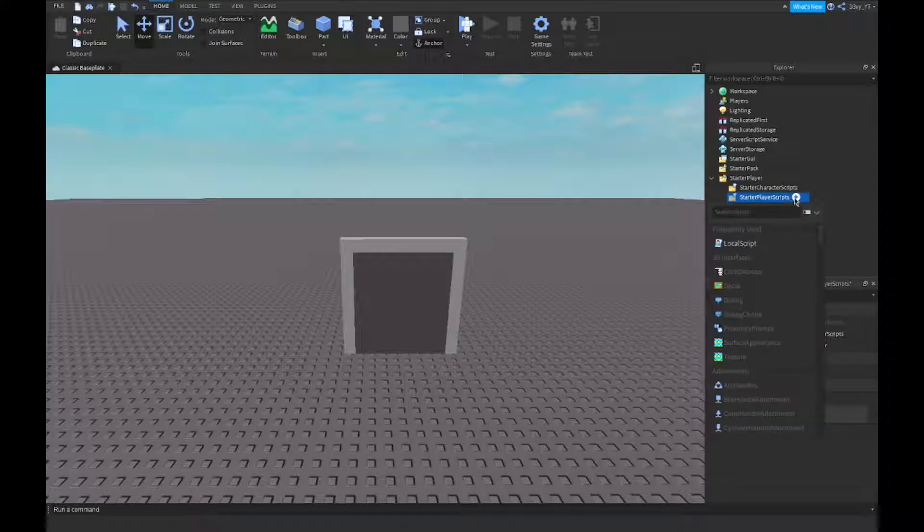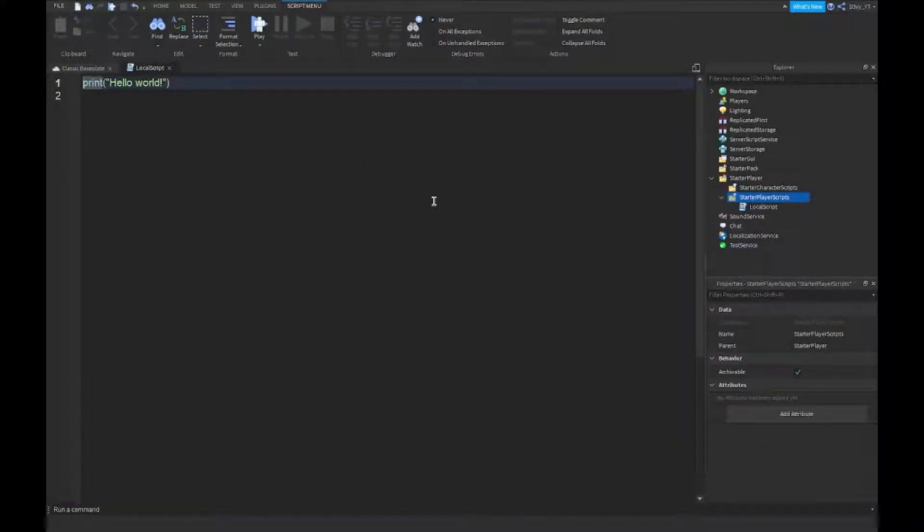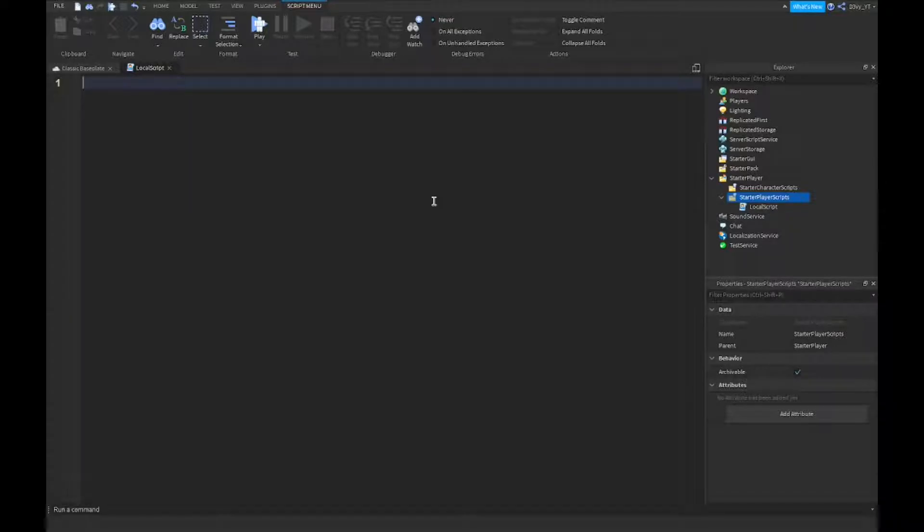You want to click on that and click on the plus sign to insert a local script. Now just like last time, pretty much every video, I'm going to be speeding this up. Let's get started.